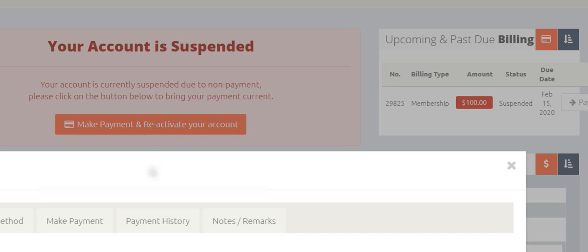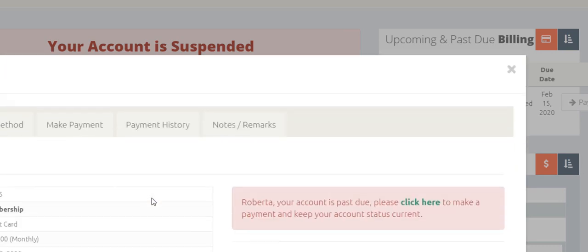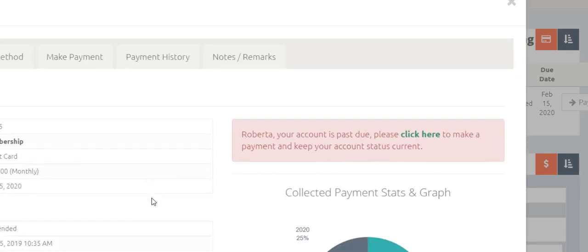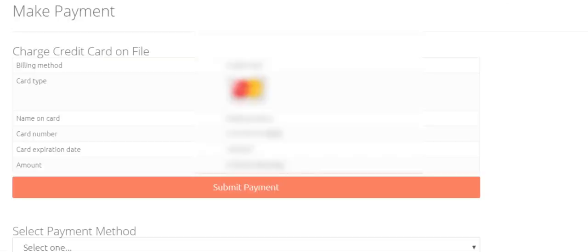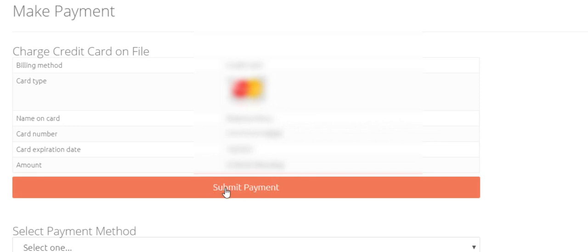Now that's going to bring up the billing details, and I can scroll up. And right here it says, your account is past due. Please click here to make a payment and keep your account status current. The issue is if you click here, it's got the old credit card in there. And so if you click submit payment, it's not going to work because the old credit card is no longer valid.